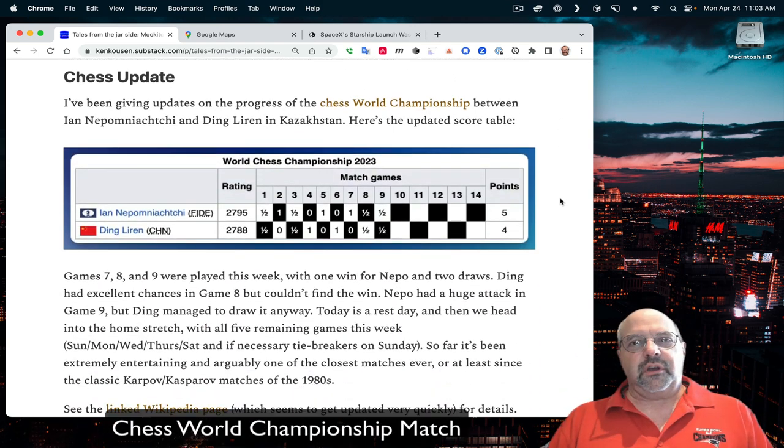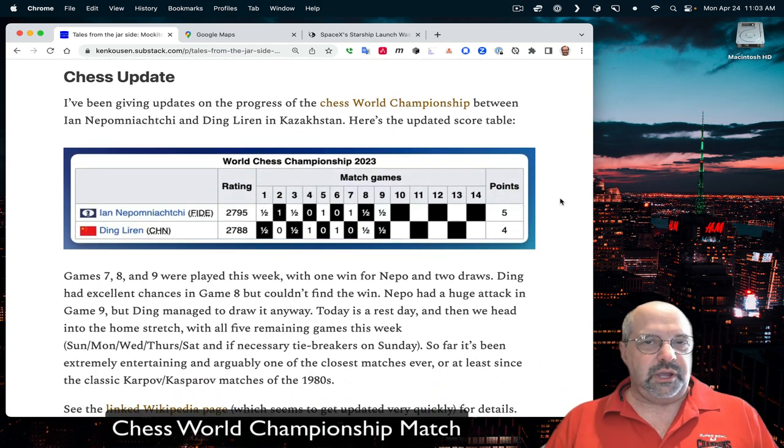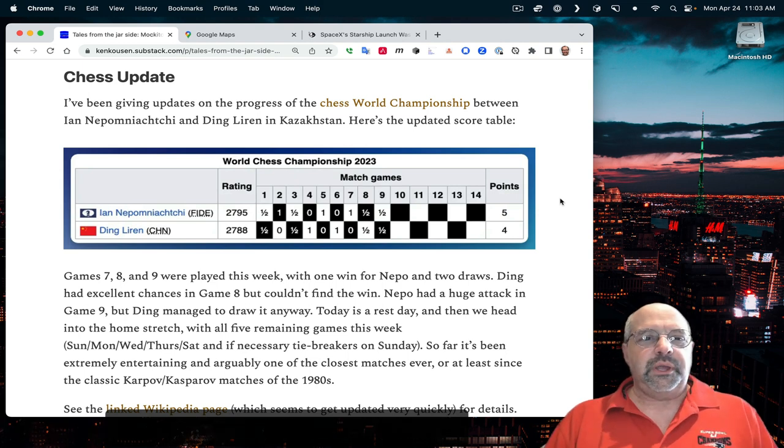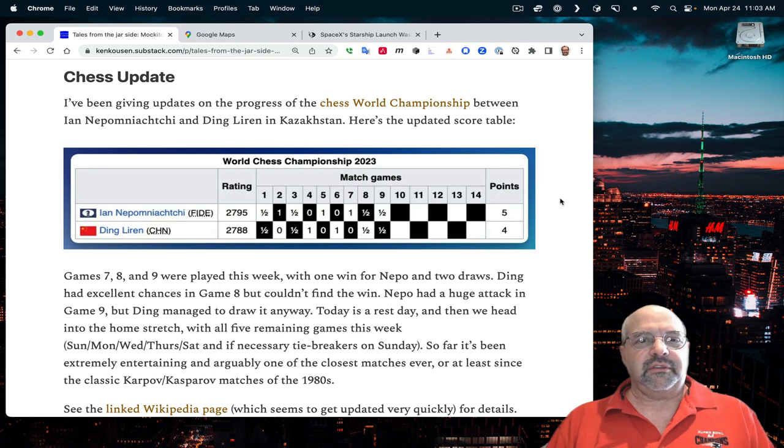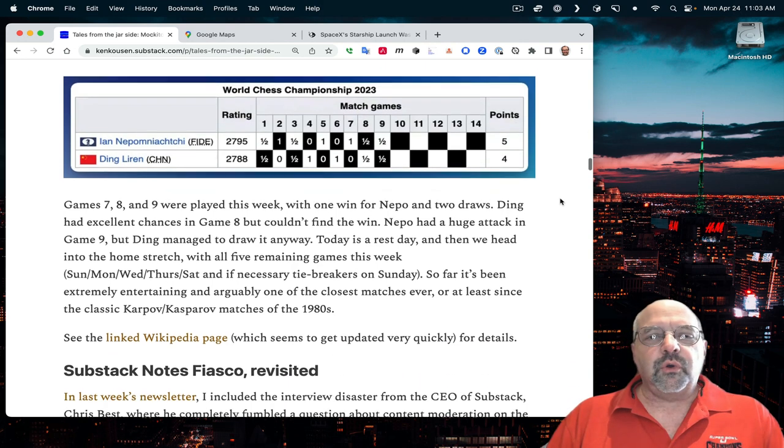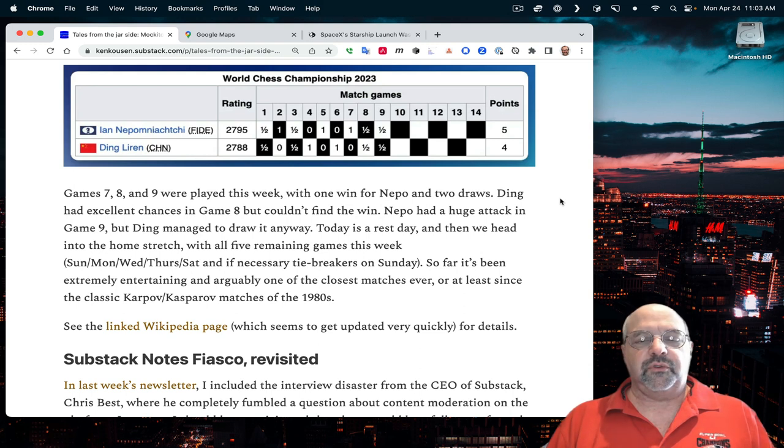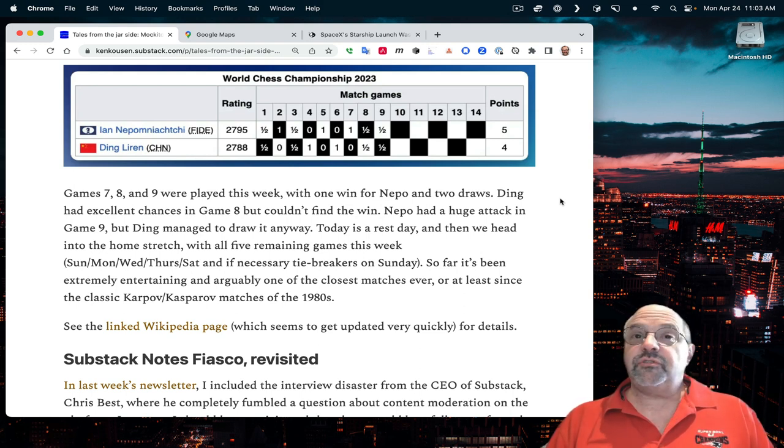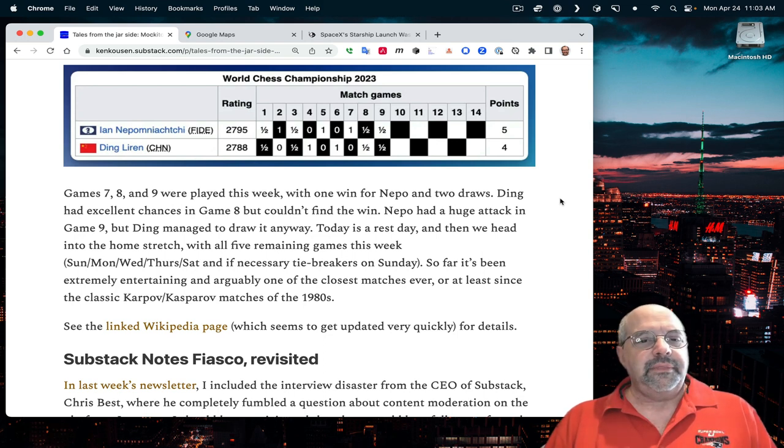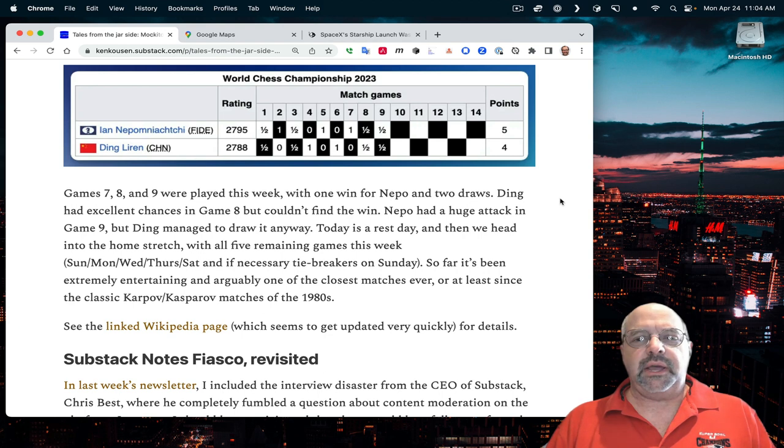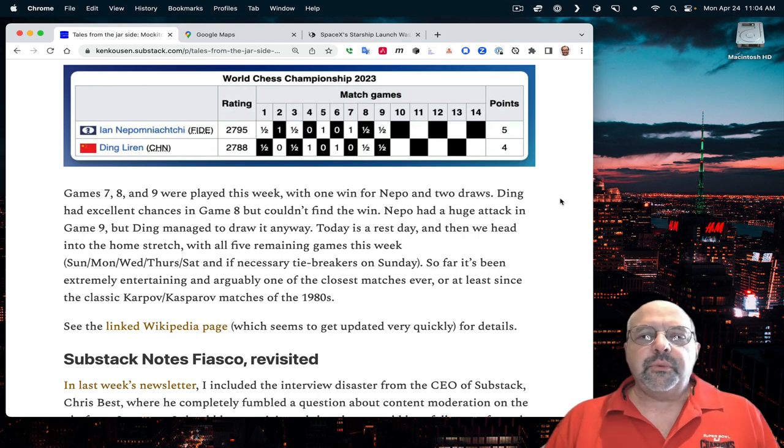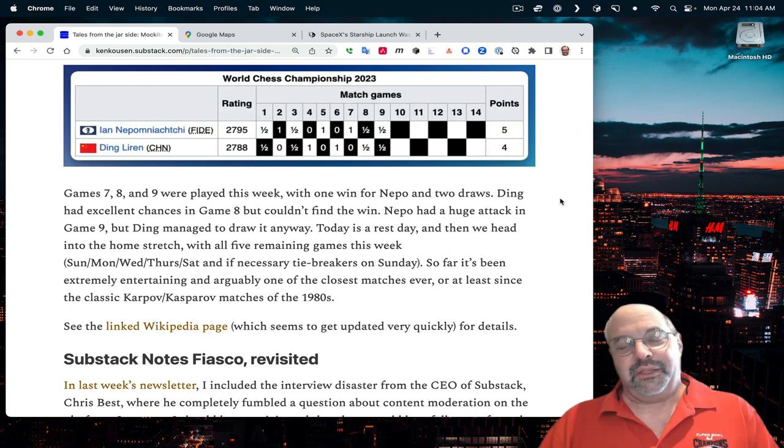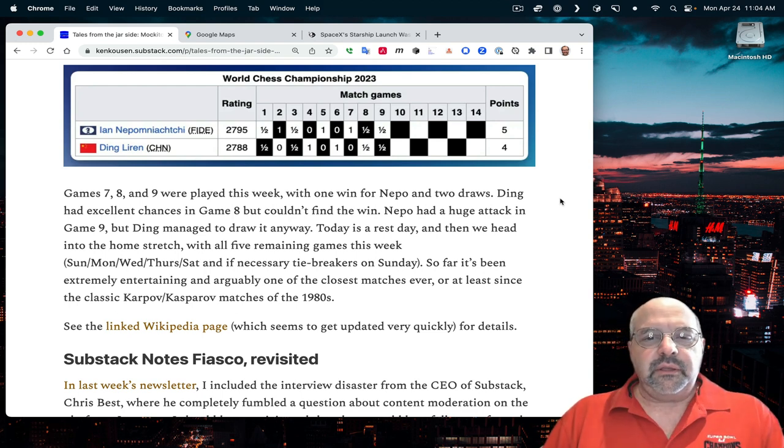The next section, I talked about the continuing world championship of chess between Jan Nepomniachtchi and Ding Loren going on in Kazakhstan. The updated score table looks like this, and games 7, 8, and 9 were played this week, which was a win for Nepo and a pair of draws. We are currently sitting at the score of 5.5 to 4.5 in favor of Nepo.